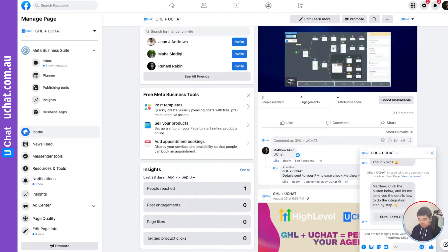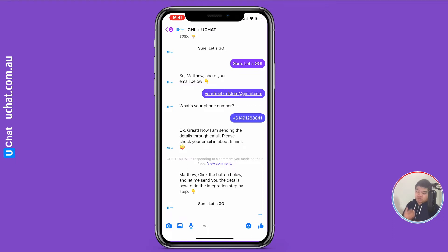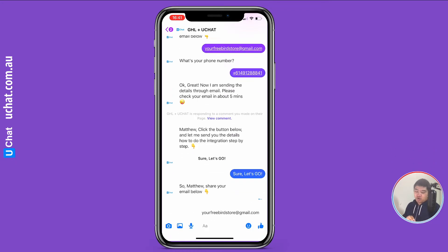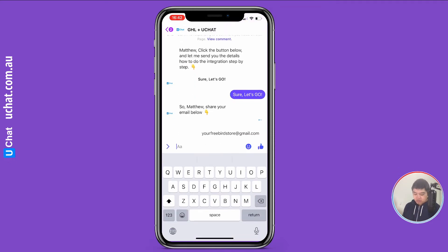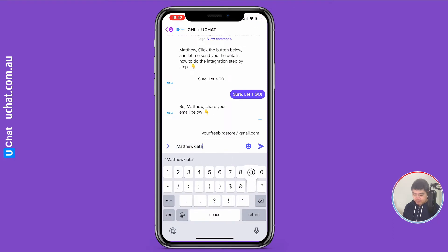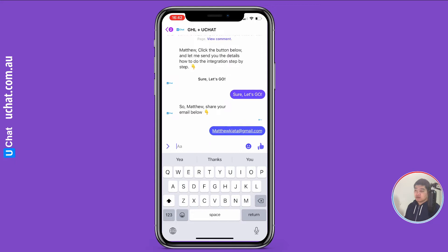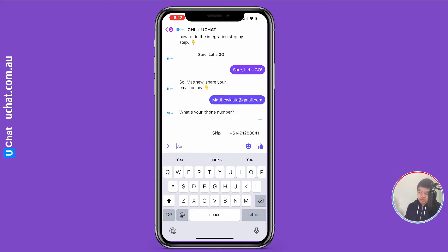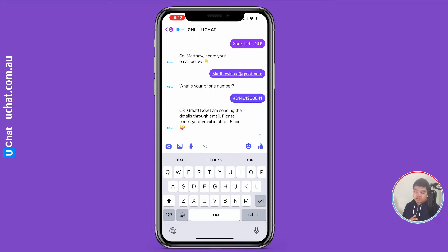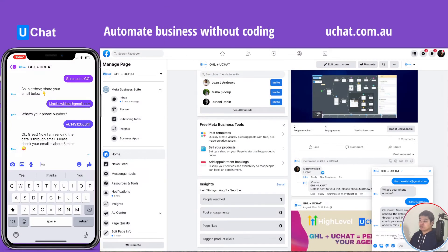Let me share my mobile so it's easier to see what's happening. This is the private message I received immediately. If you click 'Sure, let's go,' you can set up all these questions yourself. I set up the flow to just ask two basic questions about email and phone number. I'll type my email address and send.